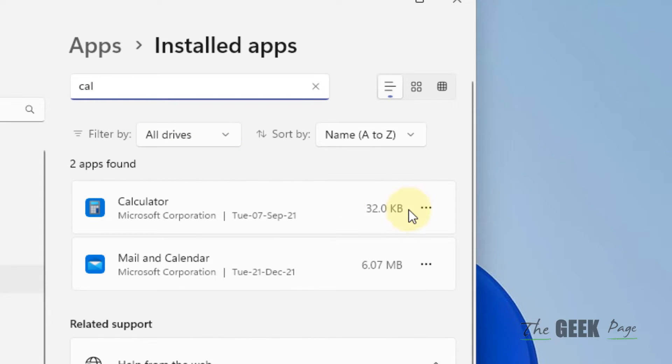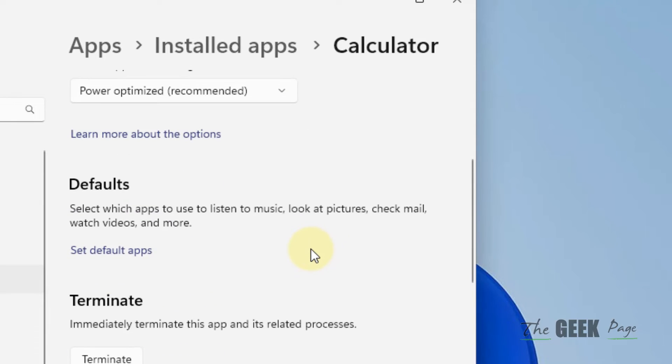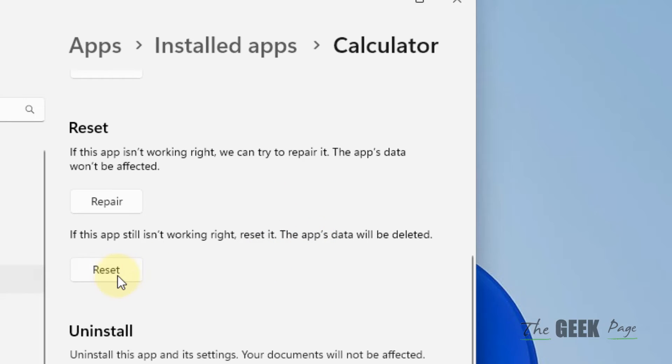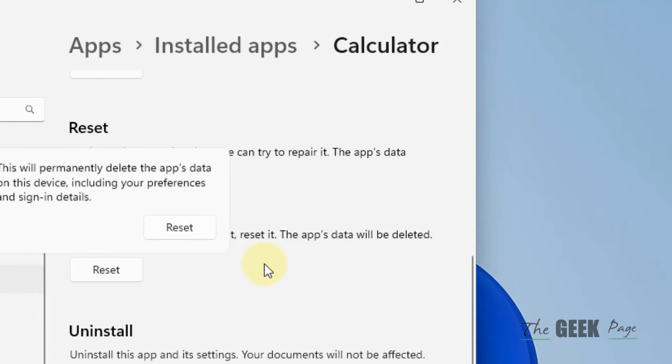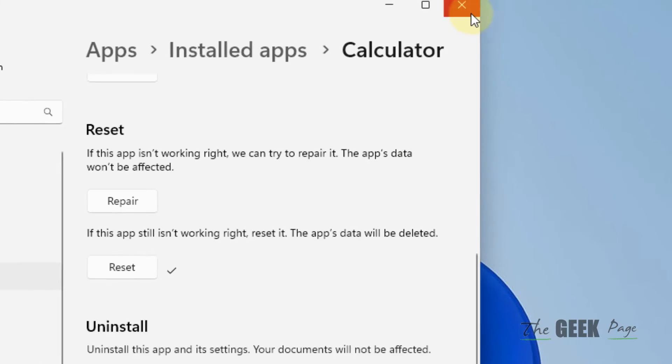Click on the three horizontal dots, then click advanced options. Scroll down and find reset. Click on reset and confirm by clicking reset again. Once it's reset, try again and your problem should be fixed.